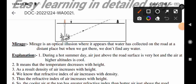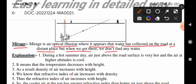First, see the definition of mirage. Mirage is an optical illusion. It appears that water has collected on a road at a distant place, but when we get there, we don't find any water — only a road. This is especially noticeable during summer when we look at roads.